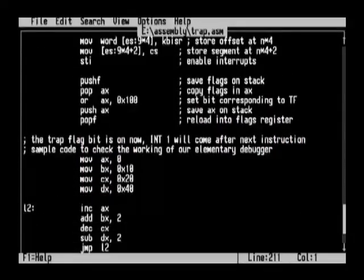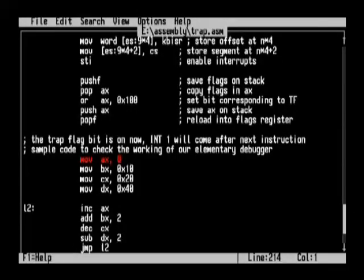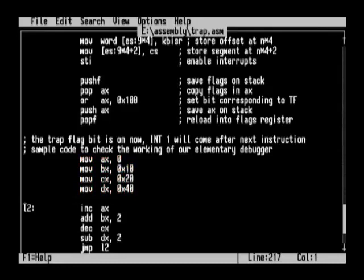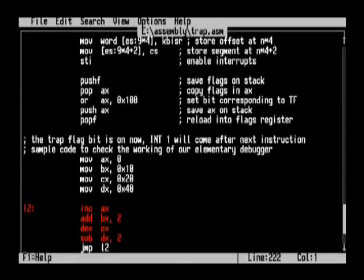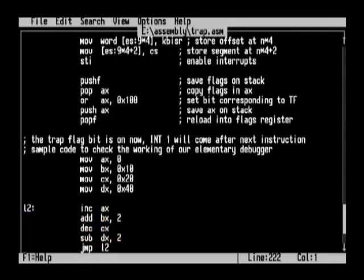Program کا loop: MOV AX,0، MOV BX,10h، MOV CX,20h، MOV DX,40h، پھر loop میں: INC AX، ADD BX,2، DEC CX، SUB DX,2 — یہ instructions ہیں جن کو instruction by instruction trace کرنا ہے۔ اس simple loop میں صرف یہ دکھانا مقصود ہے کہ trap کیسے کام کرتا ہے۔